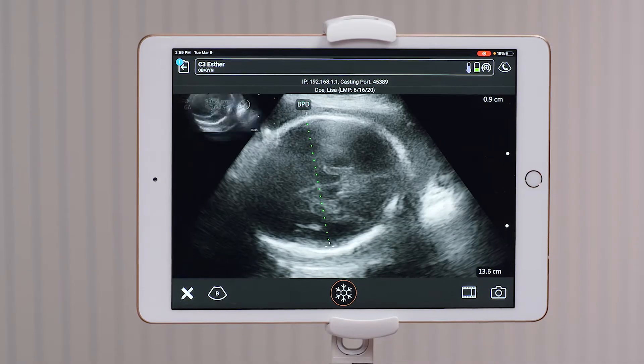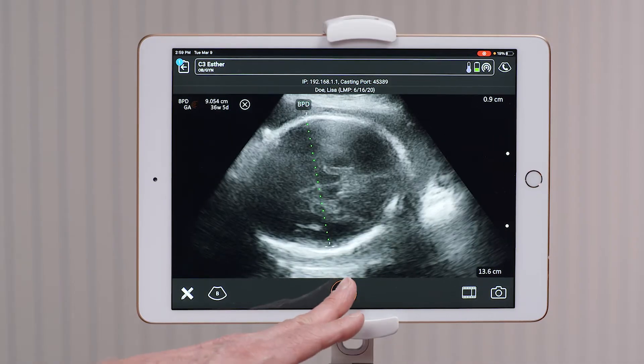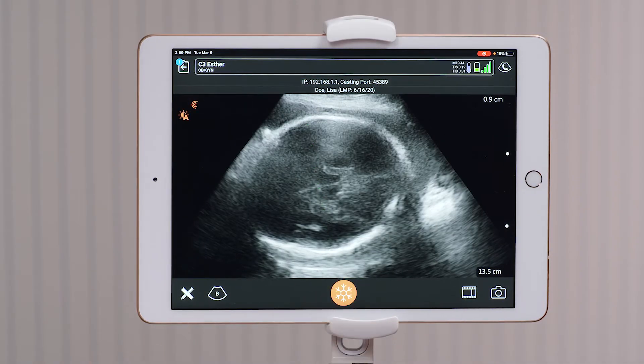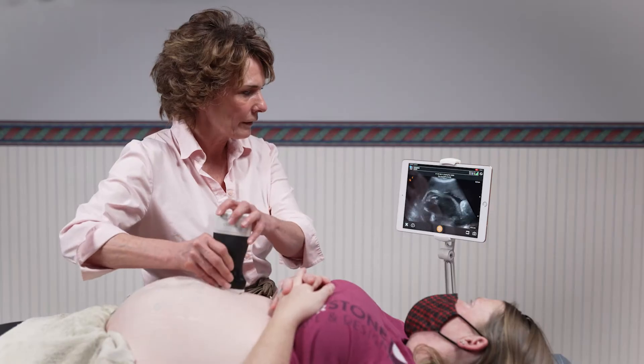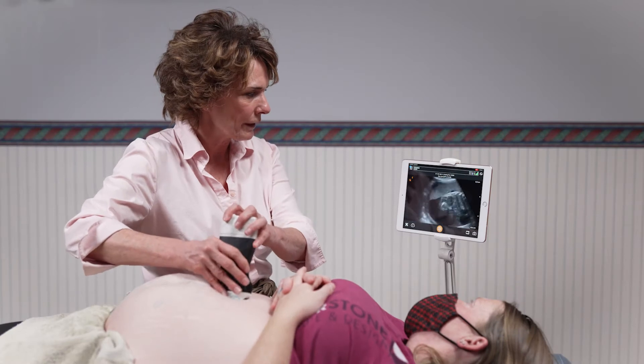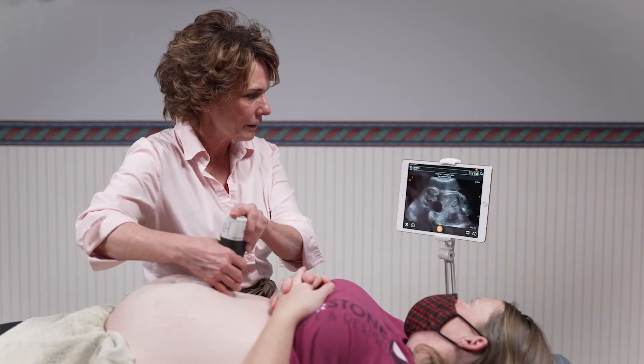I take a picture of that, unfreeze, and now I'm going to go to a femur and take the femur length.